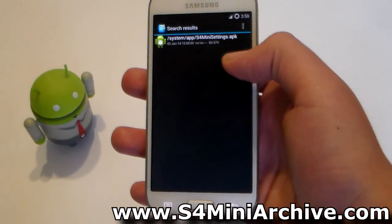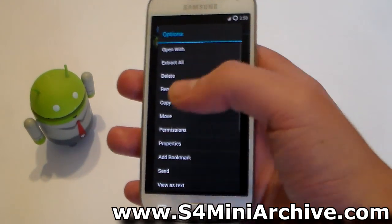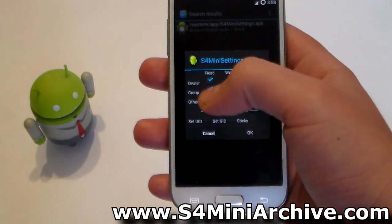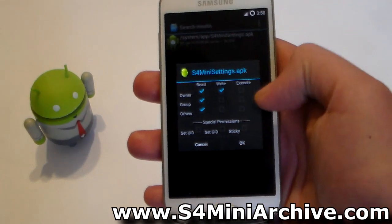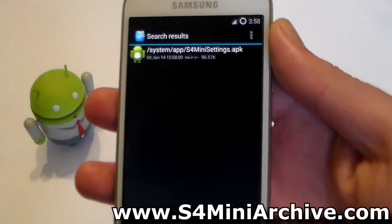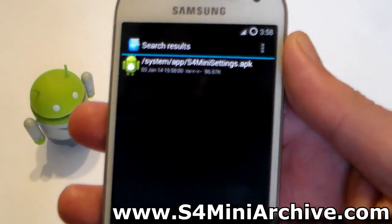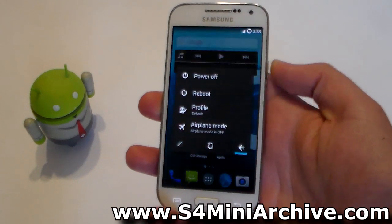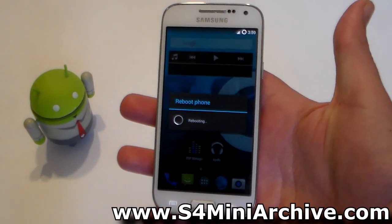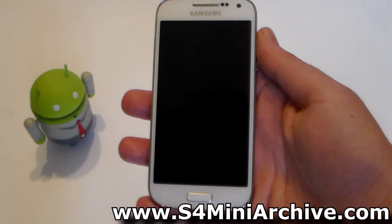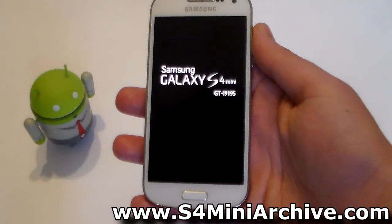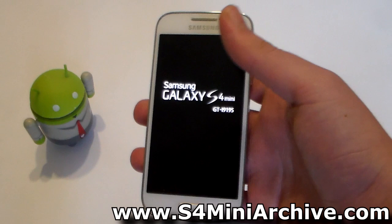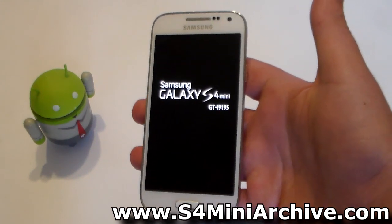Now we need to set the permissions. This is how the permissions should look in the checkboxes — make them like this, and this is how they should look next to the file name. Once you have done that, exit everything and reboot your phone. The next time the phone starts up you should see a message saying 'Android is optimizing apps' — that means you have successfully installed this APK file.